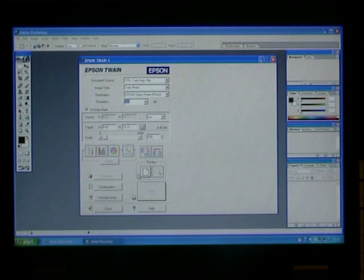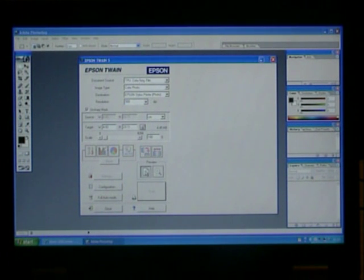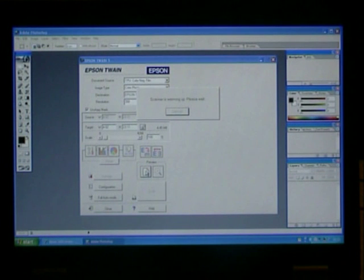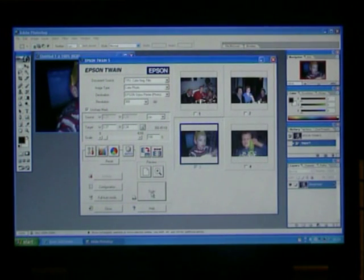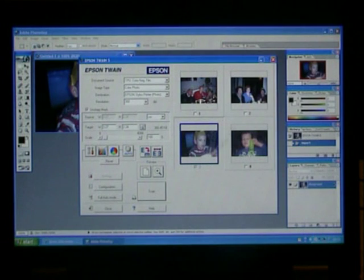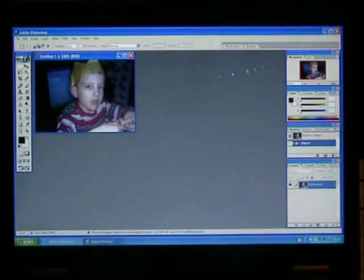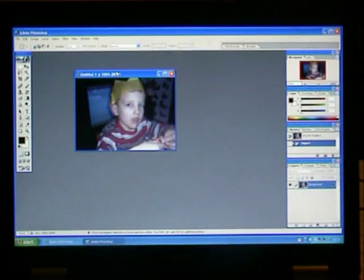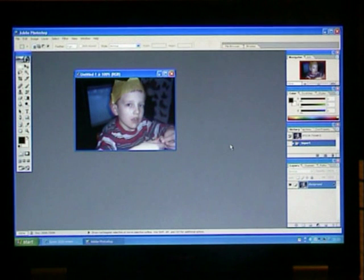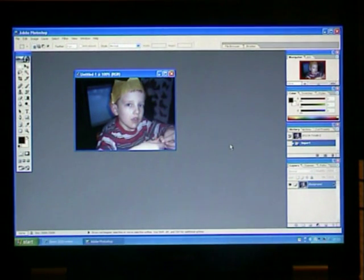Once the scanner has previewed all negatives, we can then choose which negative to scan and click on the scan button. We can then close down the scanner software and be left with our finished scan in Photoshop, to be saved in a similar fashion as the photo we did earlier.